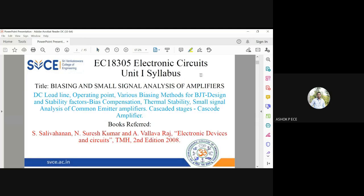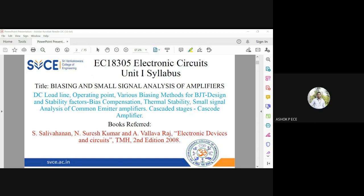The first unit is an extended version of BJT. BJT stands for Bipolar Junction Transistor. The three terminals of a BJT are the collector, emitter, and base.